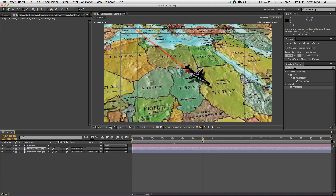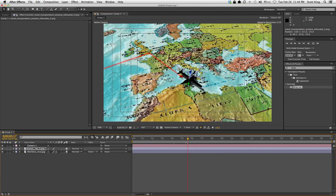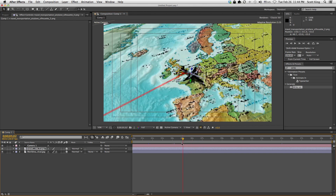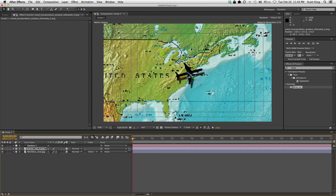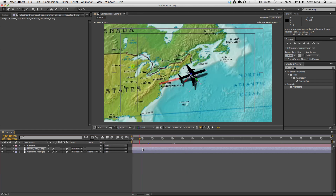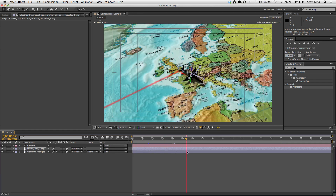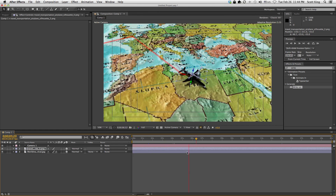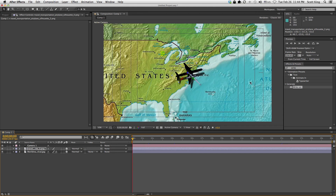As you can see, it looks like the red line is actually shooting out of the plane's shadow — so cool. And there you go, that's how you make a basic 3D travel map. Until next time!